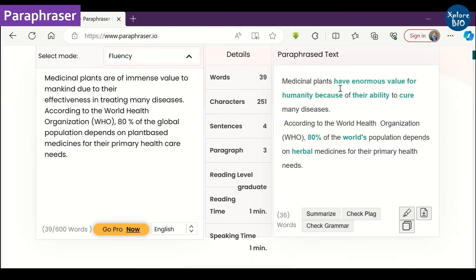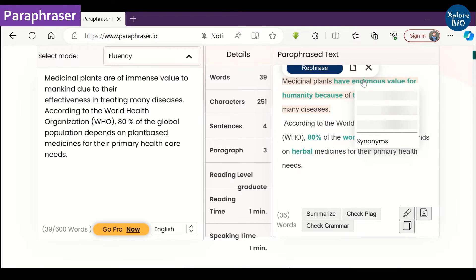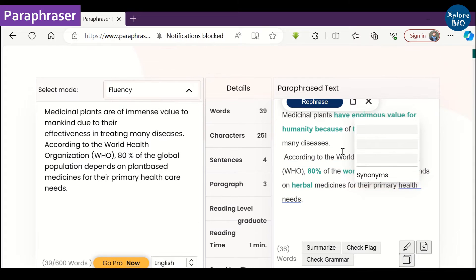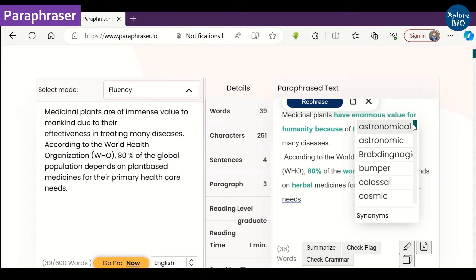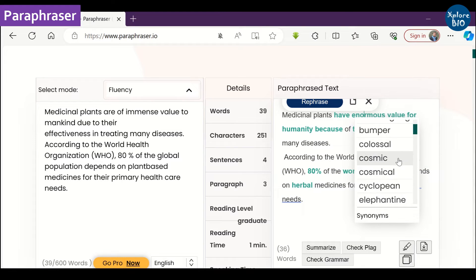It also provides the option to choose synonymous words, but you have to carefully check them. Some suggestions can even be wrong.